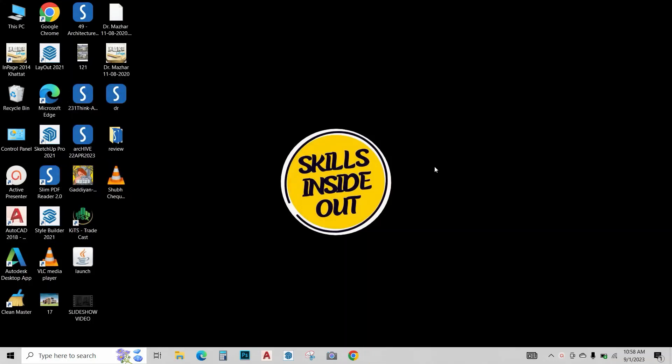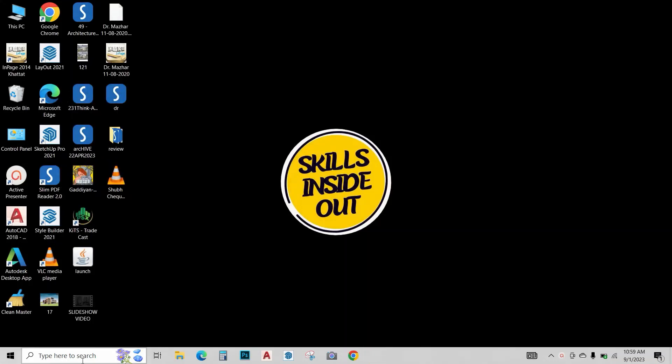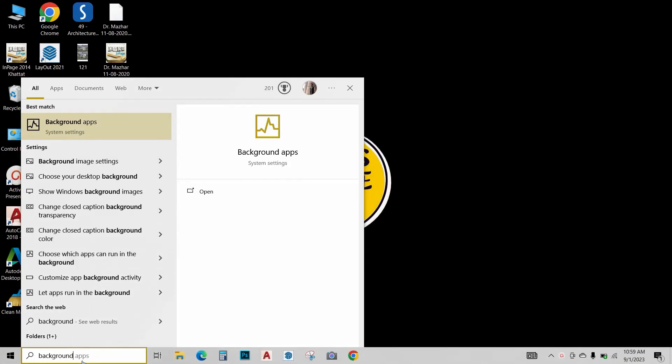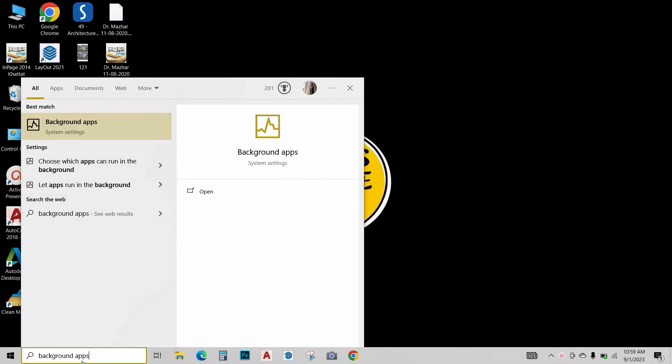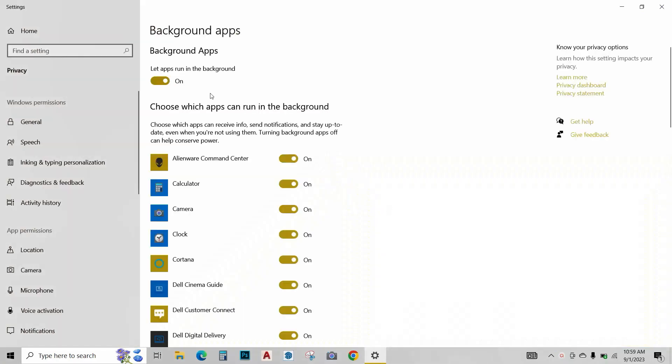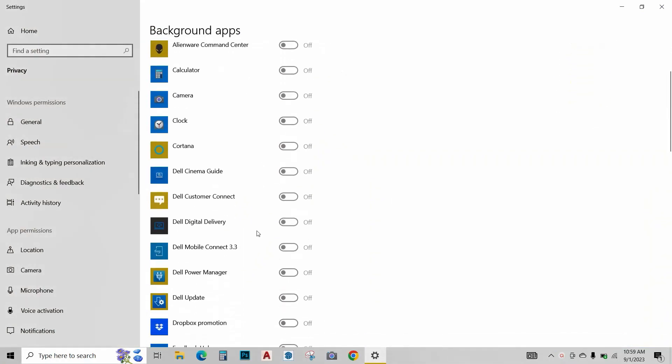Next, we want to turn off some of our background apps. Just type background apps. Press enter. And from here, turn off the apps running in the background. All these apps that were running in the background have been turned off.